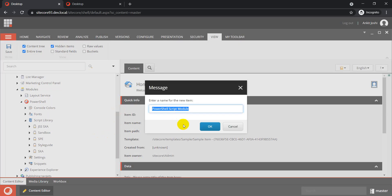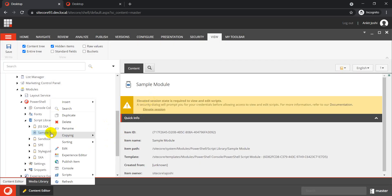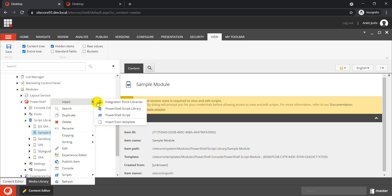We have options for Module Wizard, Script Module, and Script Module Folder. Let's create a Script Module and give it a name — we'll call it 'Sample Module'. So we just created our module named Sample Module. When you right-click on it, which is based on the PowerShell Script Module template, the Insert option gives us three choices: create integration point libraries, create a script library, or directly inject a script.